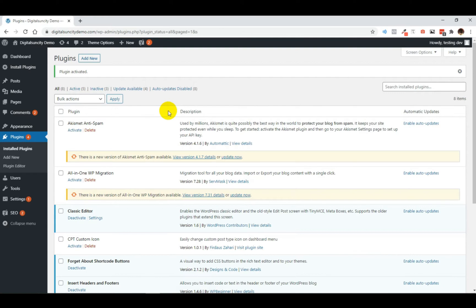And in this video, you will learn how to fix the custom fields not showing in WordPress. By watching this video, you will be able to show custom fields in your blog pages, posts, and other post types.